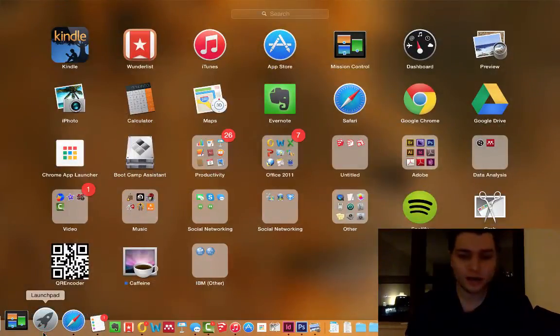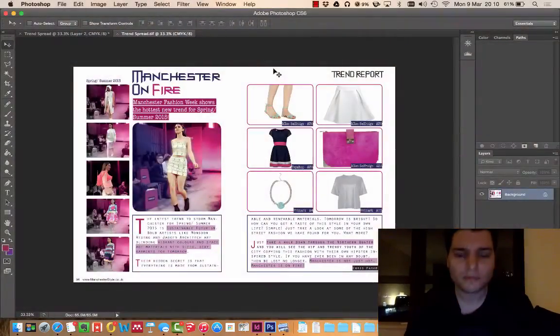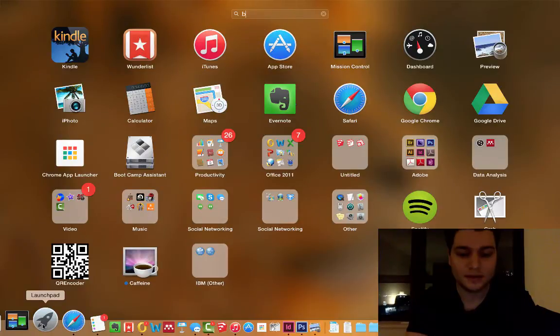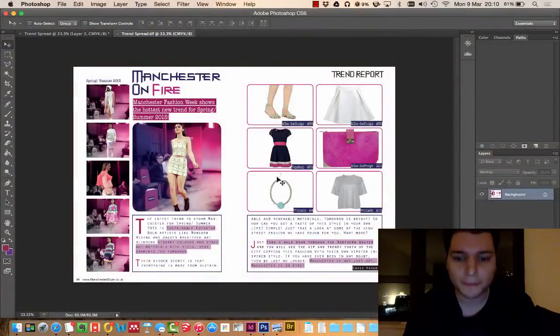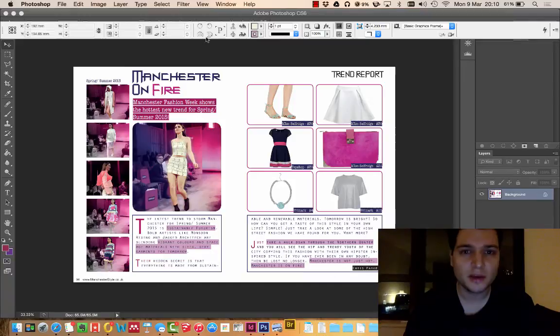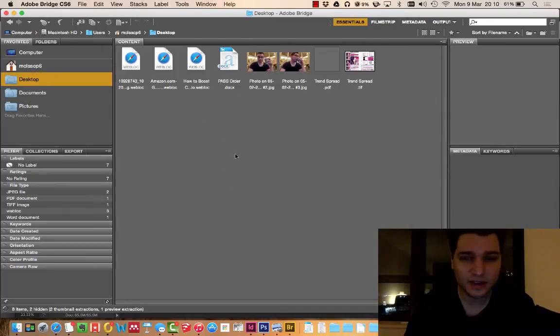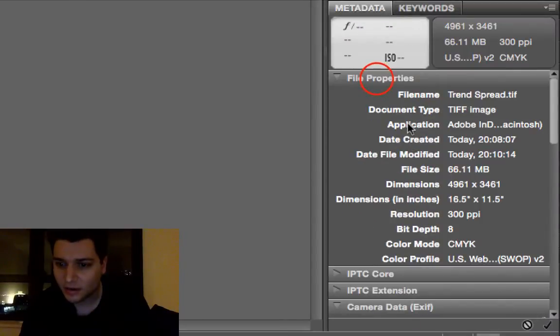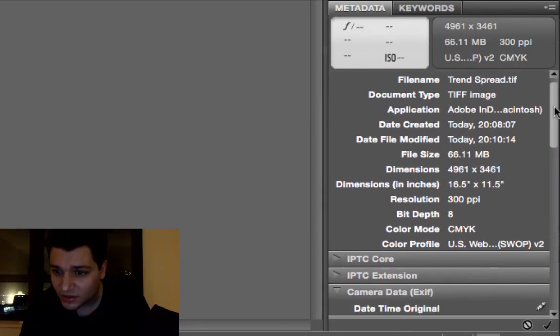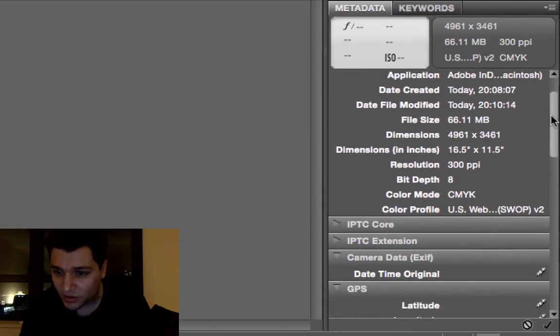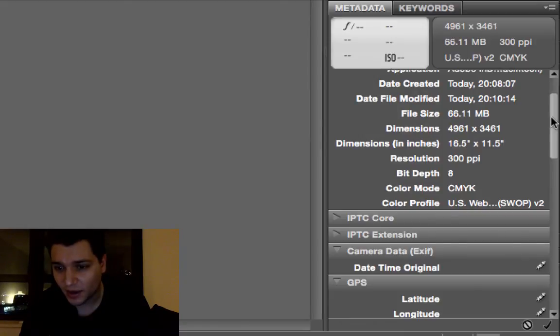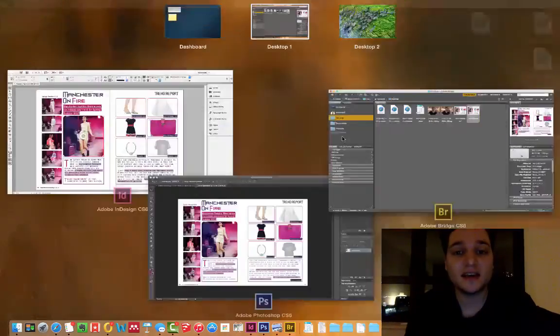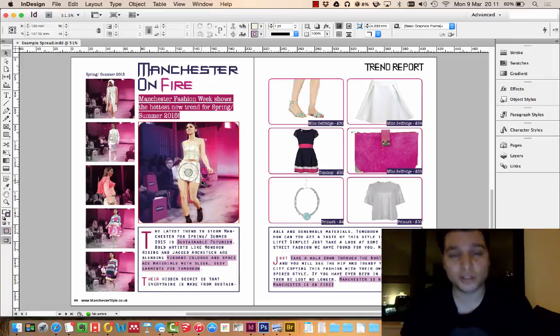If we go a bit further and open up Bridge, nice bit of software for telling you what files are like. There we have down here, let's try and pull this out. File properties, we have a TIFF image, resolution 300 dpi, 8-bit depth, and CMYK color mode. So that is absolutely perfect for what we need it for. That's how to take an image from InDesign and produce a TIFF for digital printing.